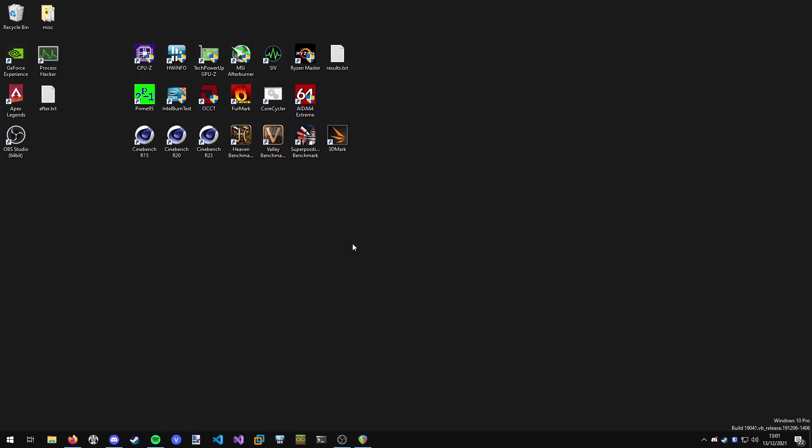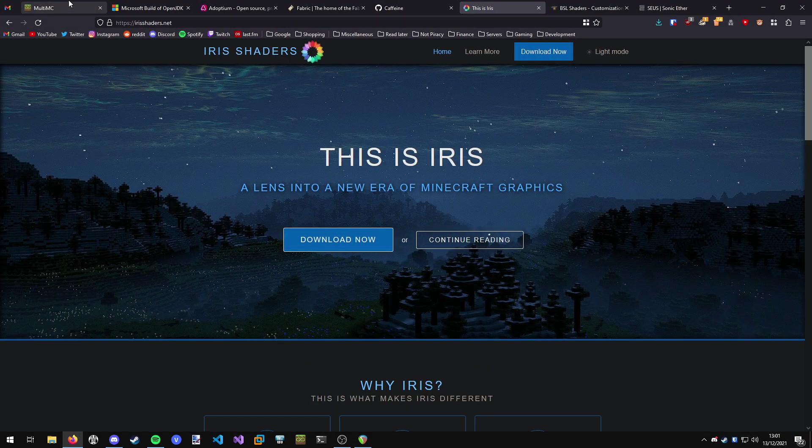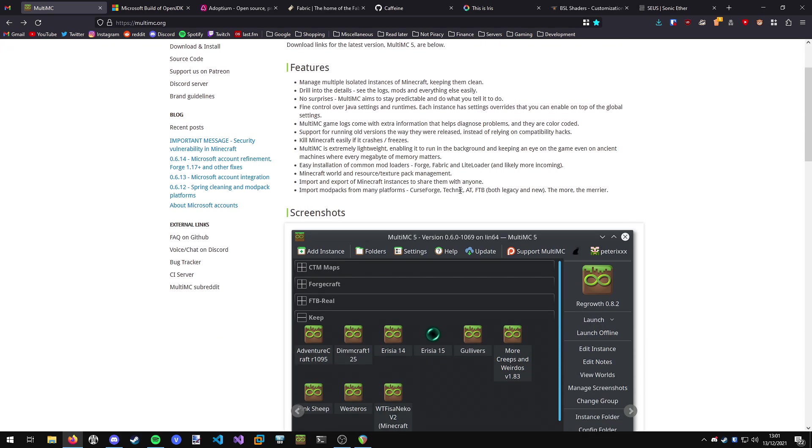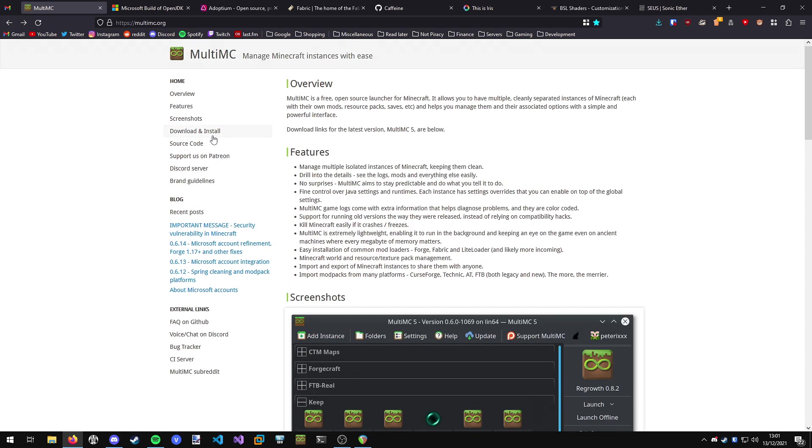So getting right into it, we're going to open our web browser and go to MultiMC.org. This is the Minecraft launcher we're going to be using because it gives us a lot of options and makes it nice and easy. It's open source, fully free.